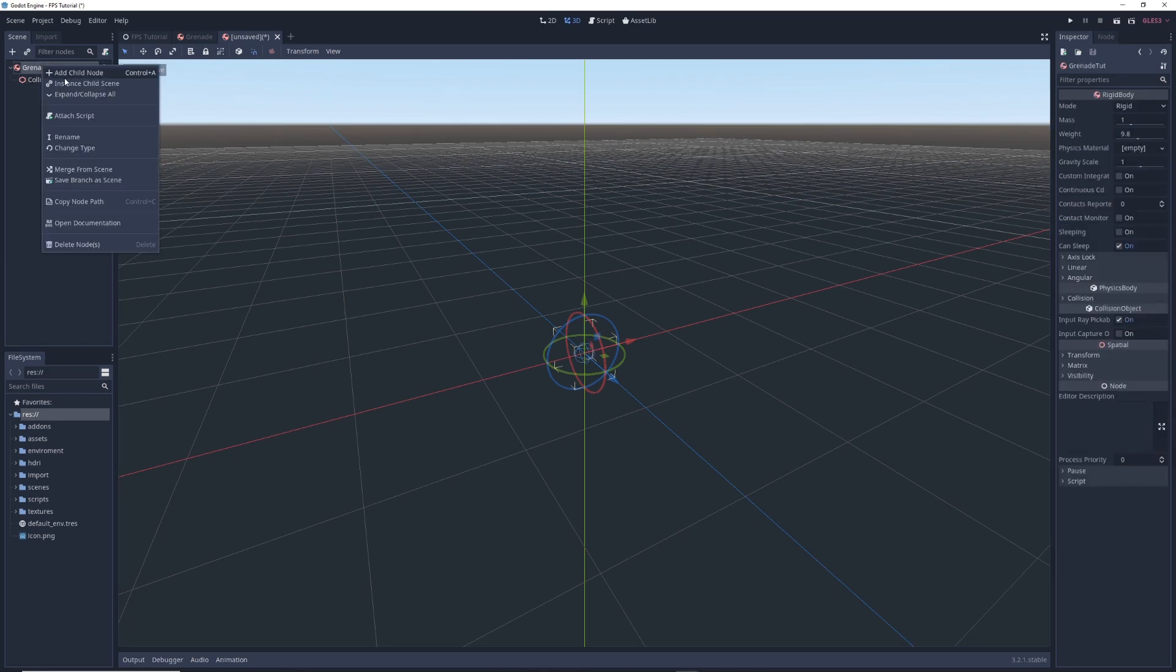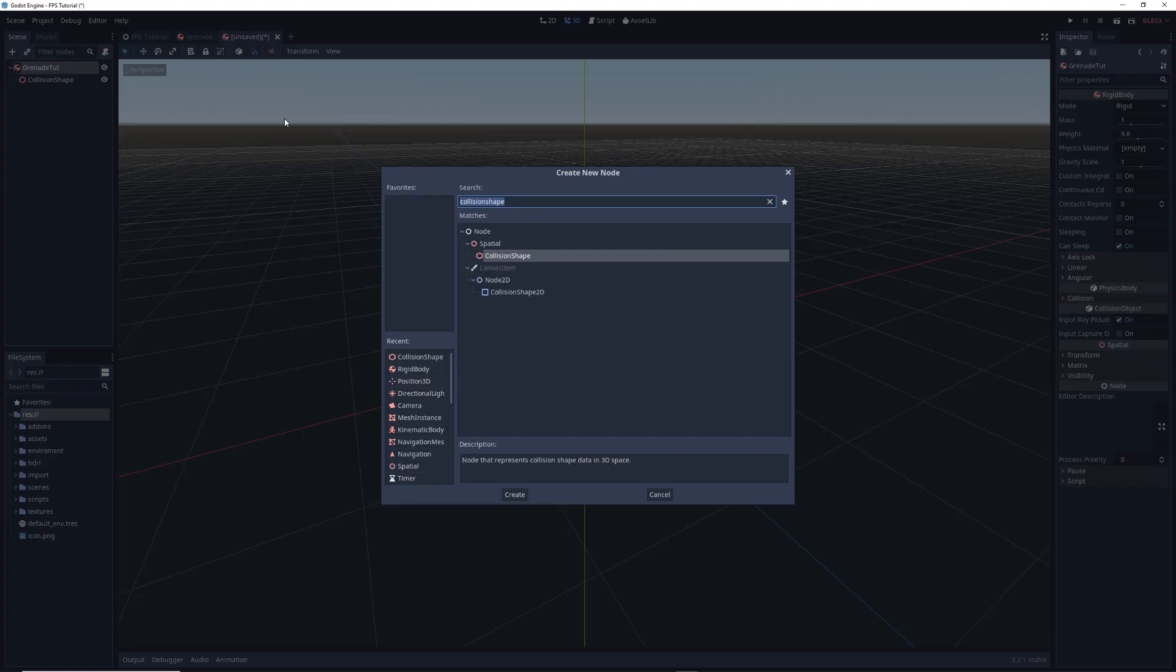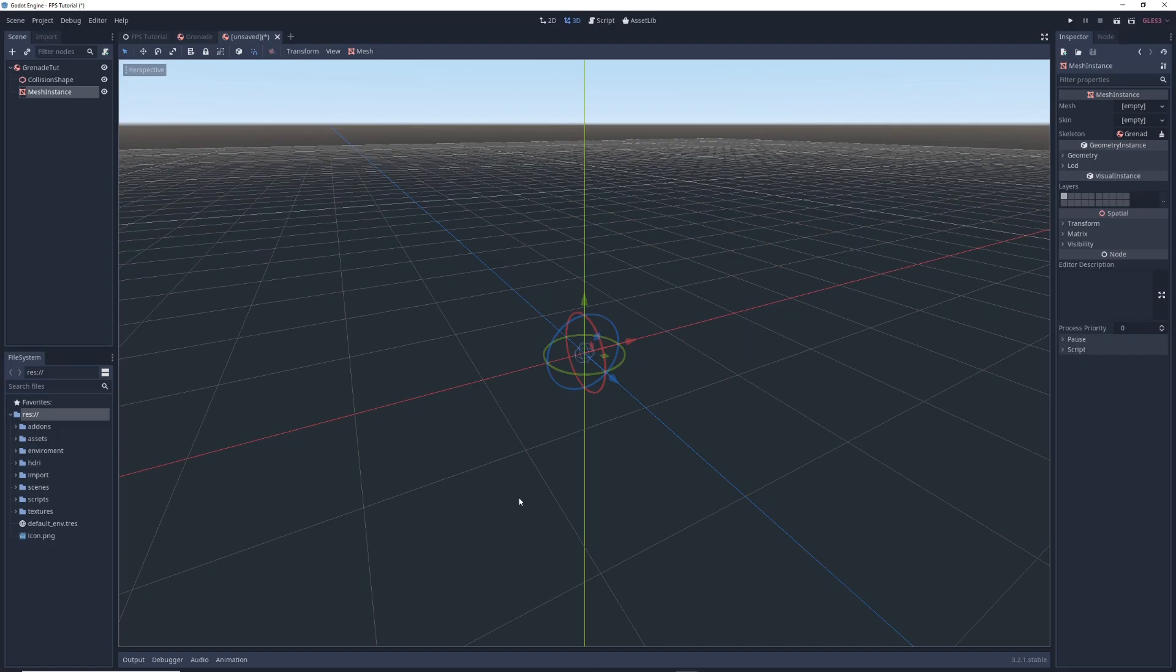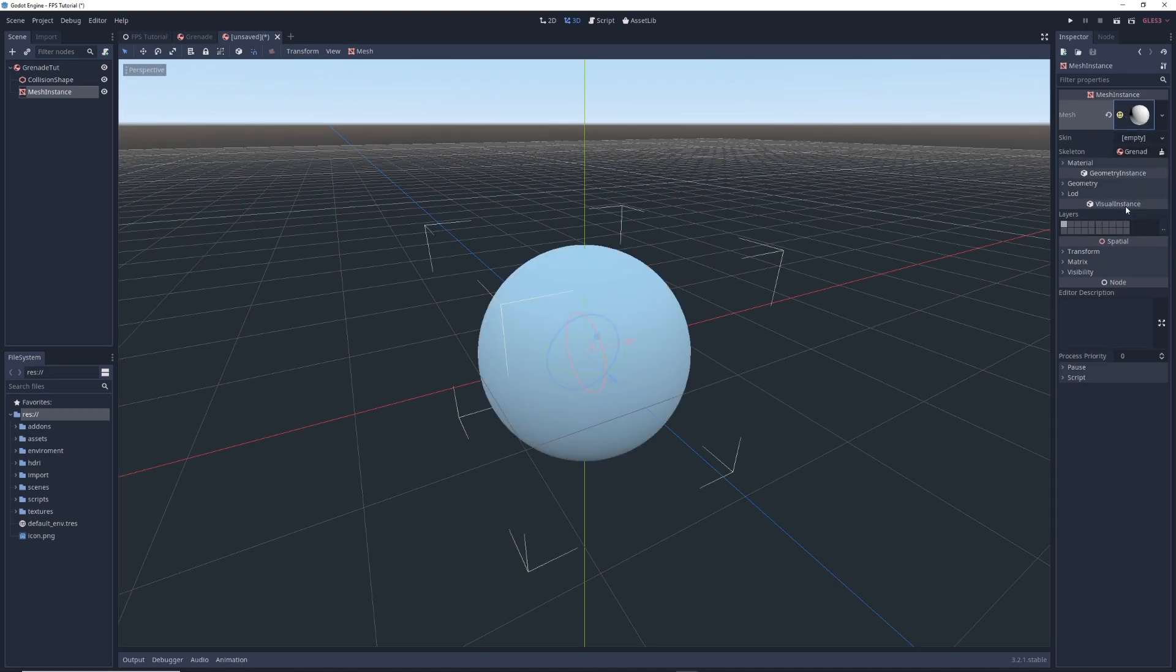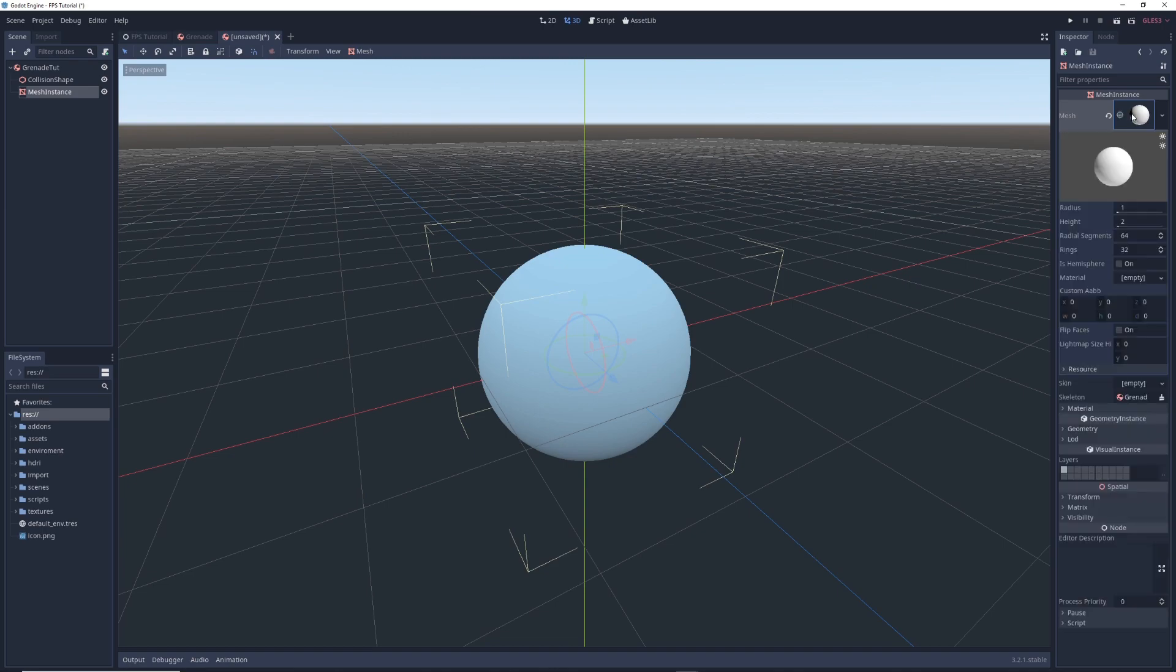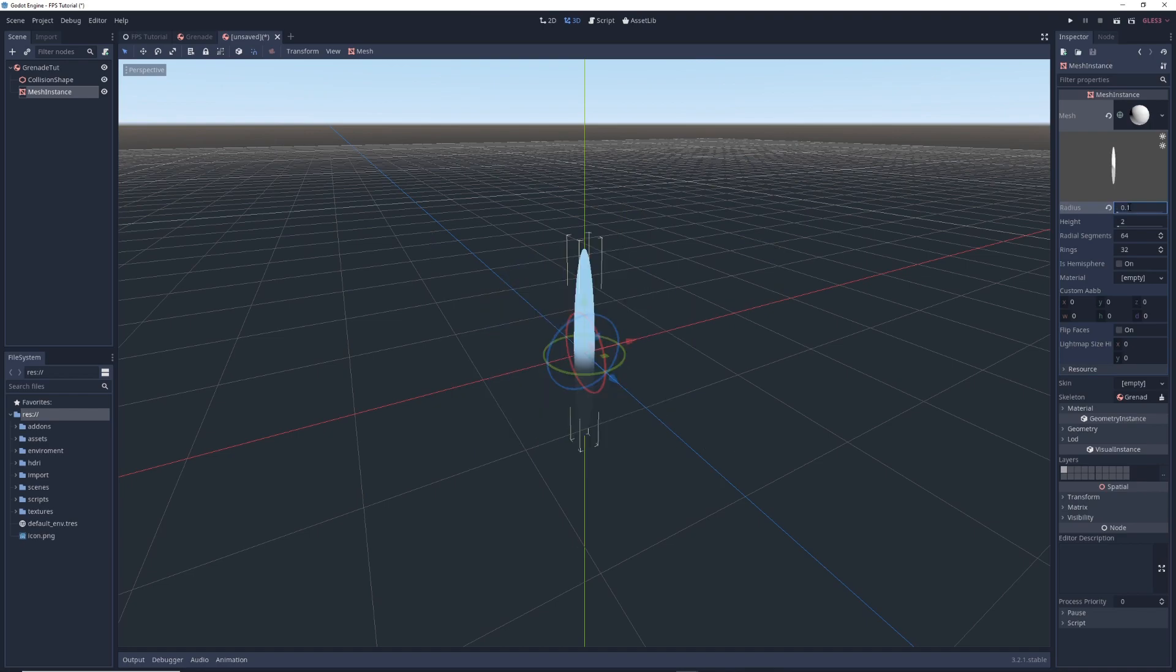Next right click on grenade tut, add child and add a mesh instance node as a child. In the inspector click on empty next to the mesh property and select new sphere mesh which creates a ball. Click on the little preview window in the inspector and set its radius to 0.1 just like the collision shape and set its height to 0.2.